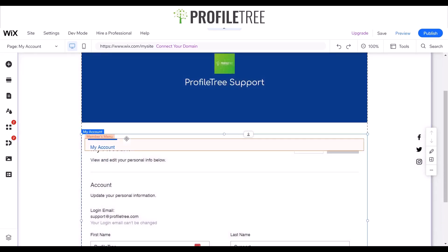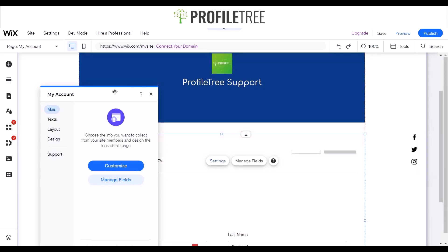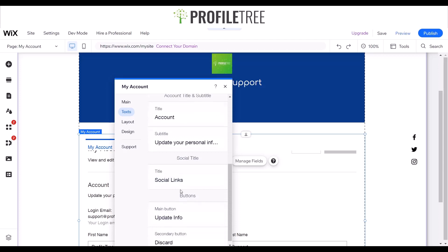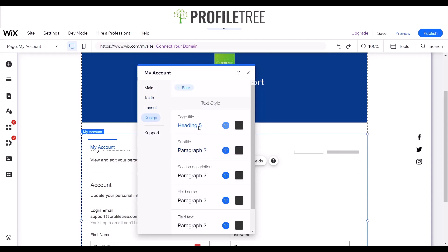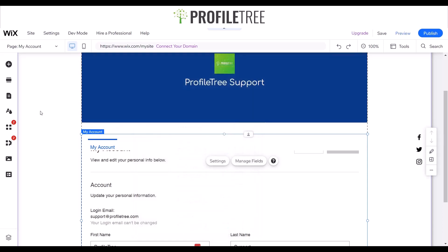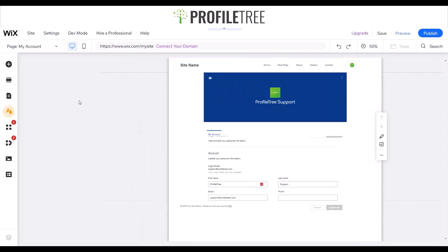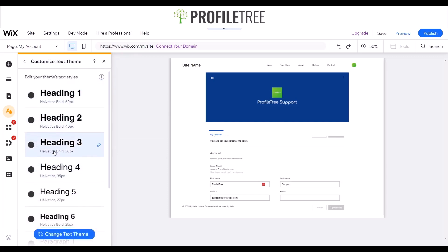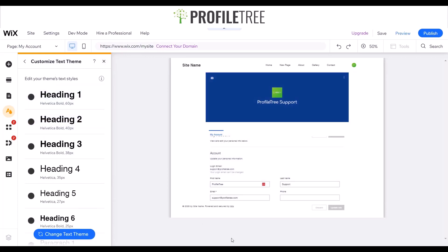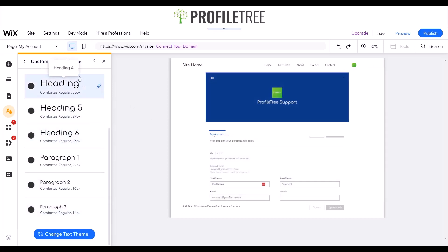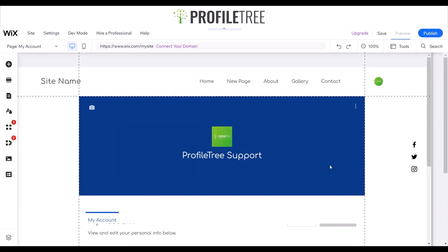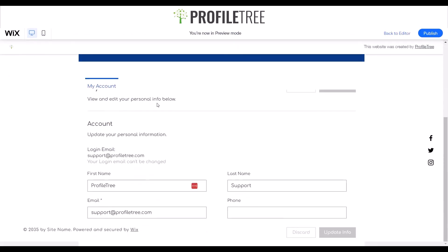Going into the members menu or my account, you can manage the text fields and change things around — there's layout and design options, and you can change the text style. Another easy option: if you want to change everything to a specific text or font, you can use the site design and change everything to Comforta Regular from there. Once I've changed the entire theme for the site and preview it, it completely changes the font and text across the entire member login page.